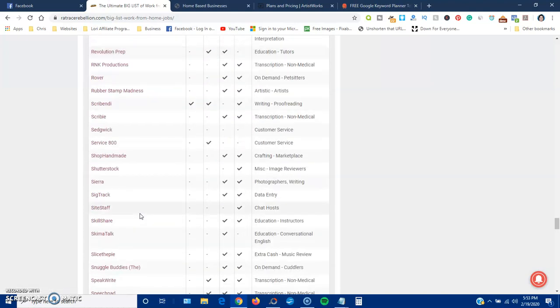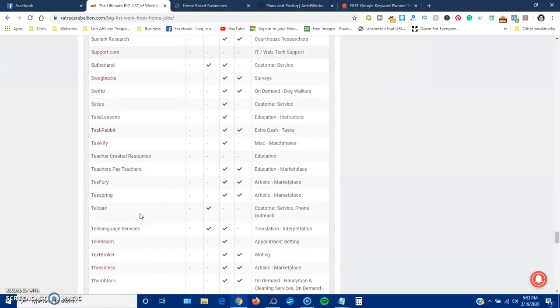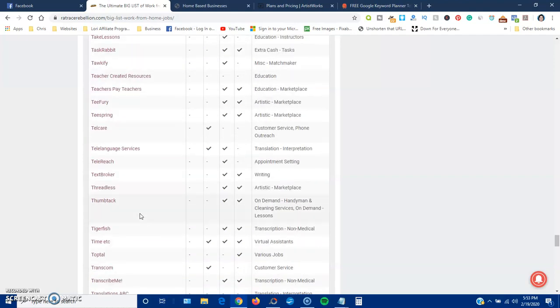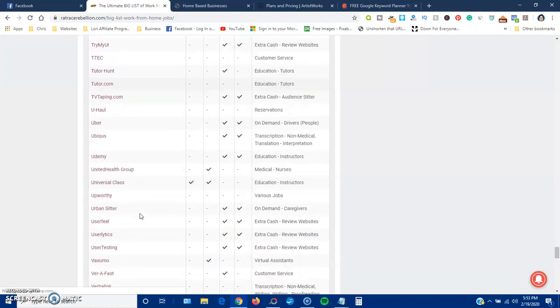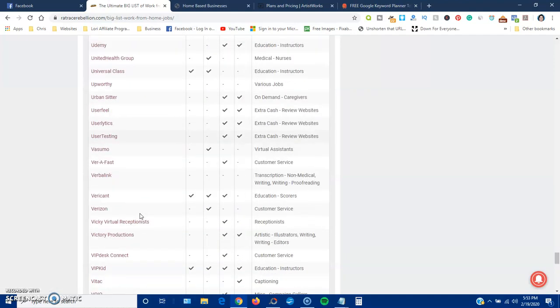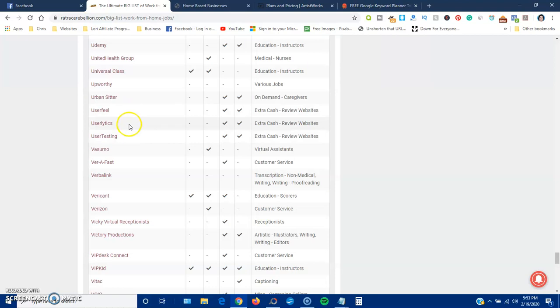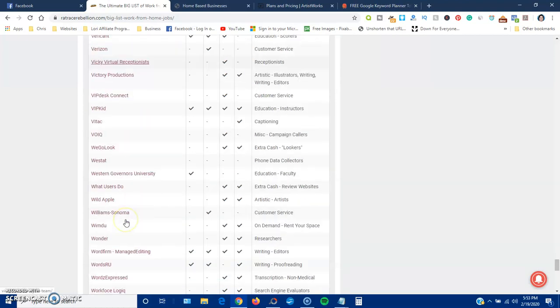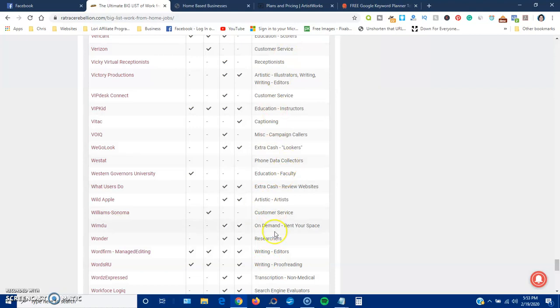Now, the pay will vary. Some of these are testing websites, which is definitely a 1099 contract. User Linux is another one you test websites. So you're just going to have to check it out, and you can get an idea over here what it's going to be, and then you can check it out.